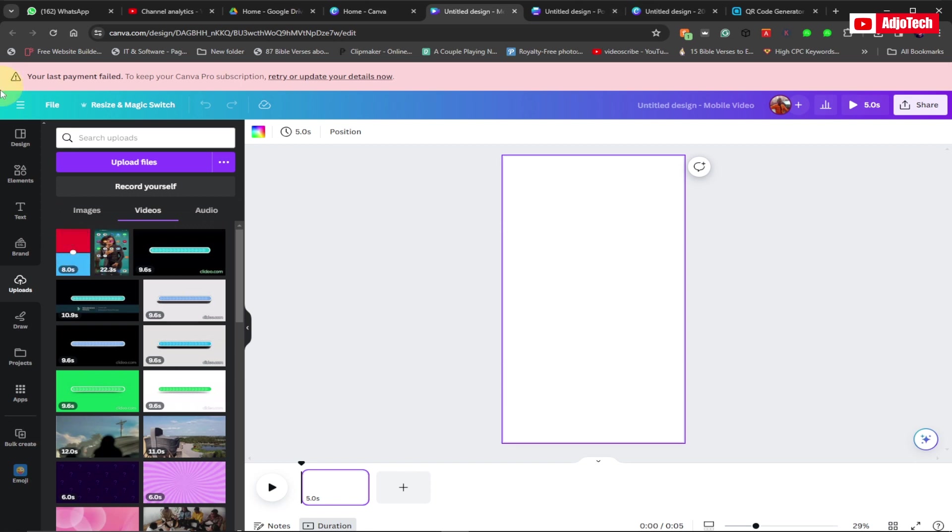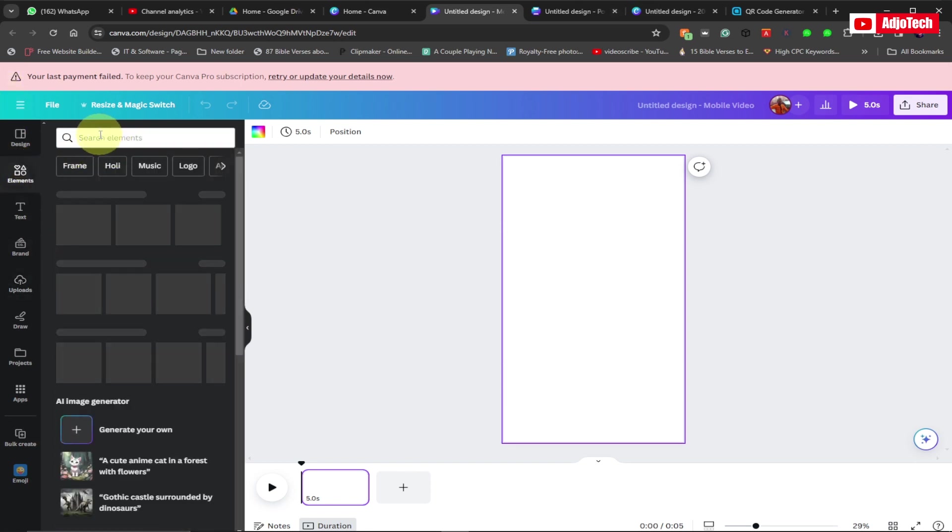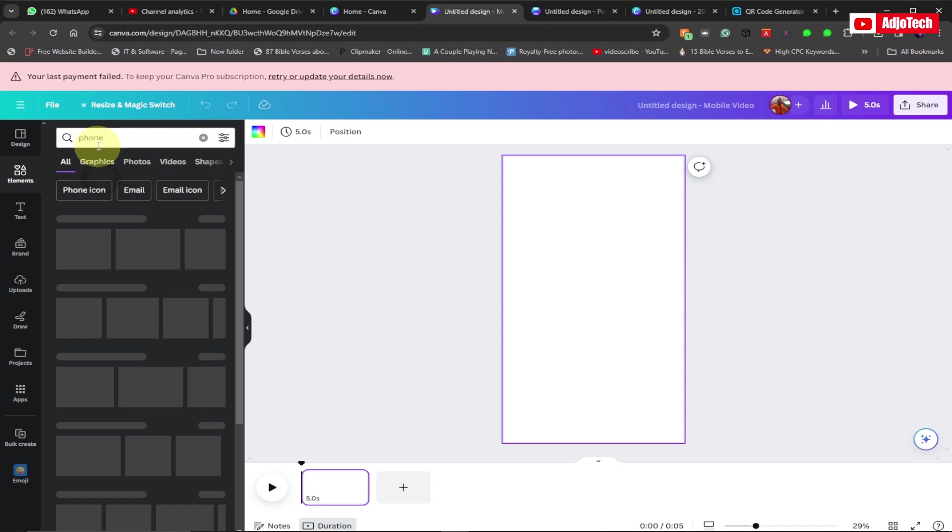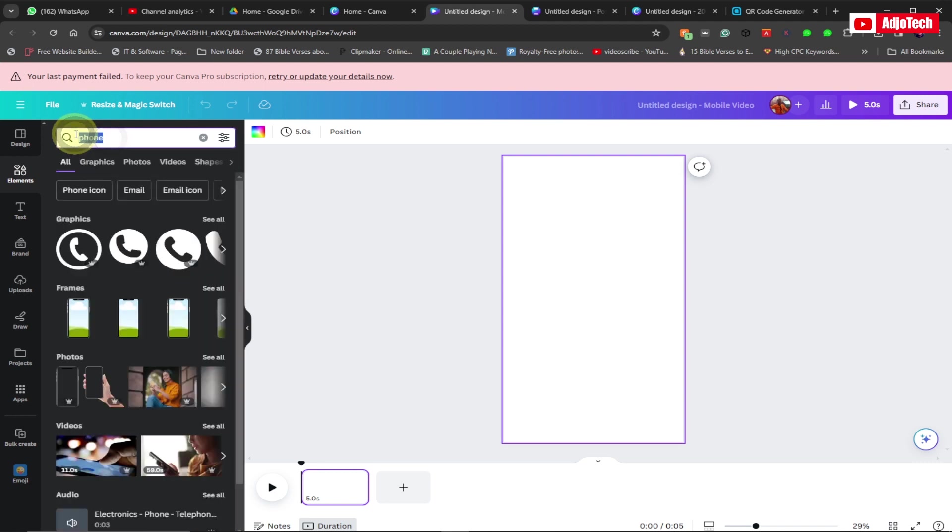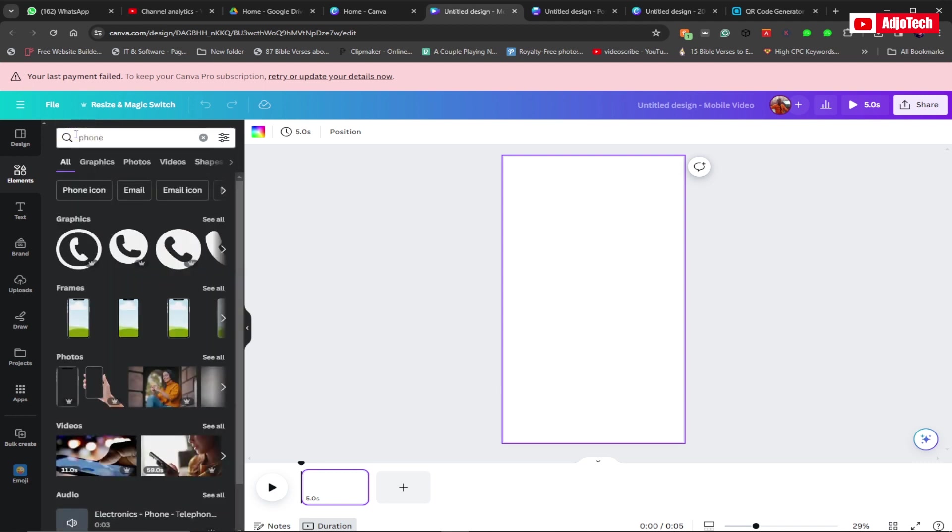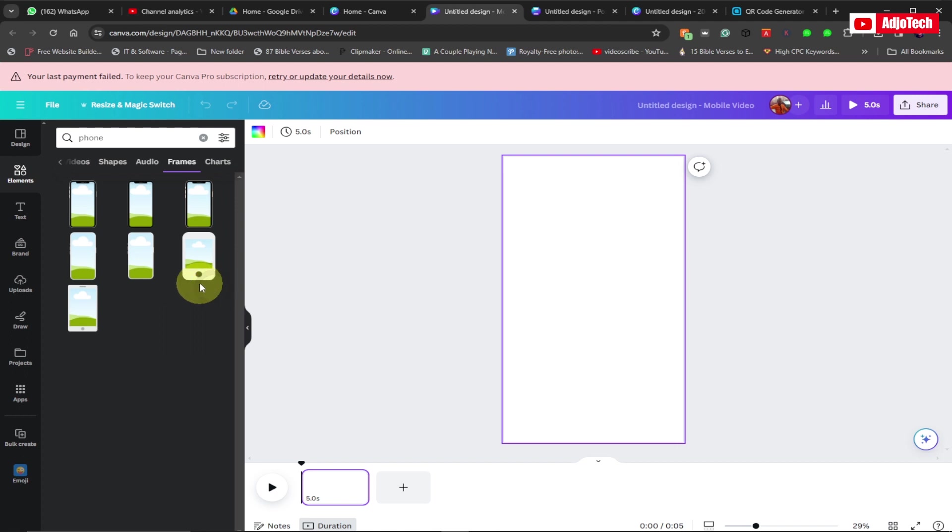This is what we do: just go to elements and then type 'phone'. Go under frames - we are using frames over here. You can click on all and then pick the phone of your choice. I'm just going to select one from here. I'll pick this one.